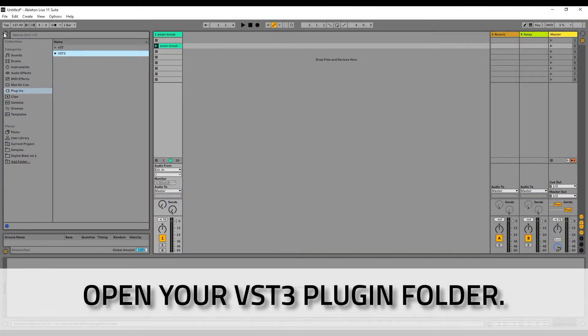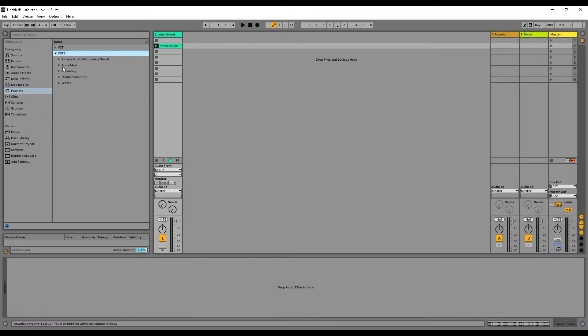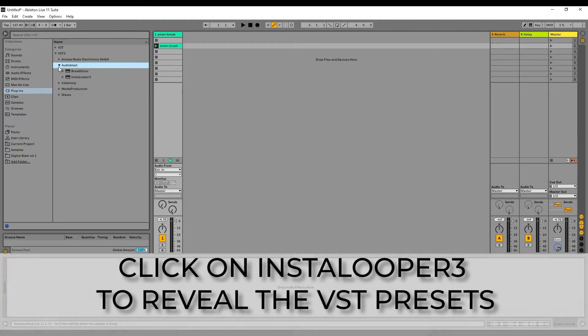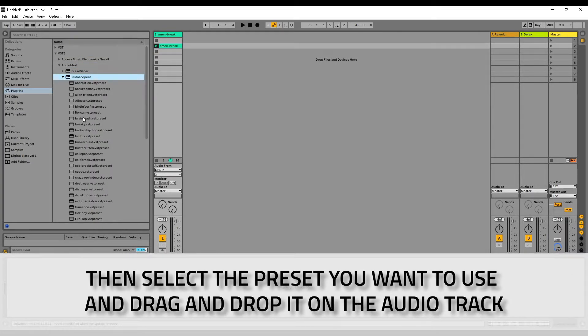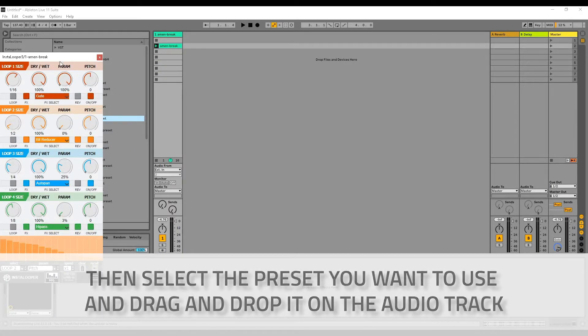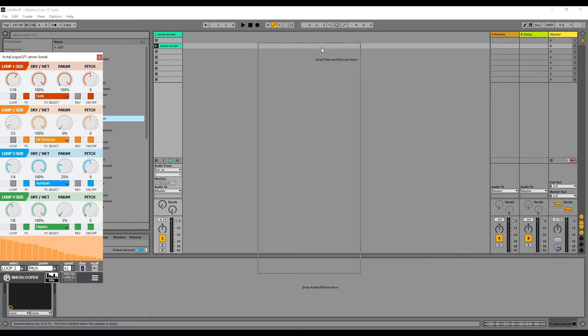Open your VST3 plugin folder. Click on Instalooper 3 to reveal the VST presets, then select the preset you want to use and drag and drop it on the audio track.